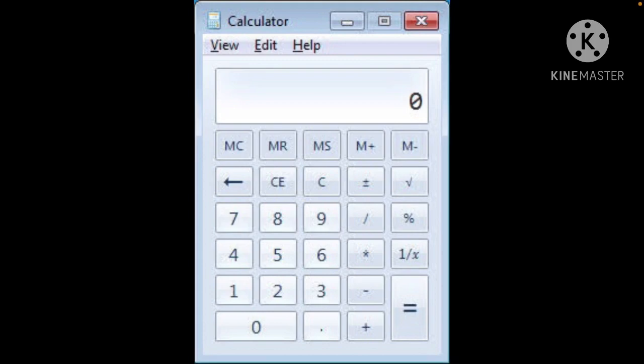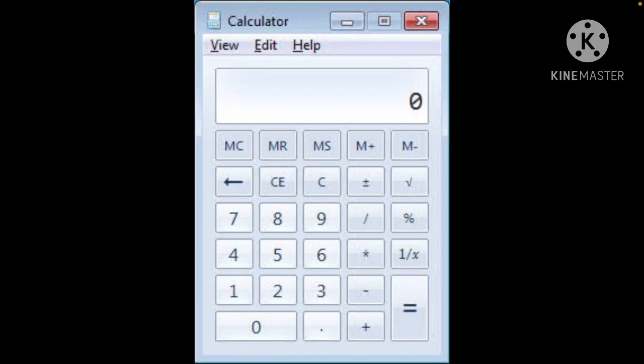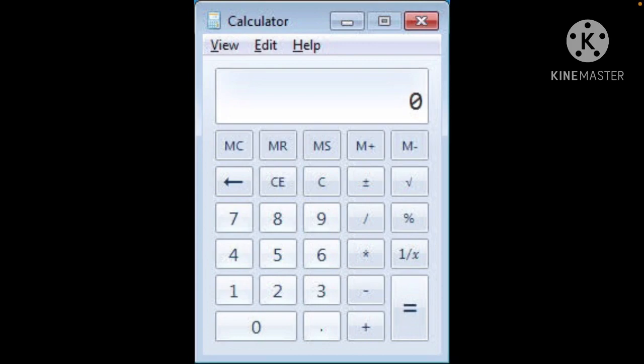MS, Memory Store—this button stores a number in the calculator's memory, erasing whatever was already there in the memory. Then M+, so when you press this button, an M symbol will appear on the left of the display area.